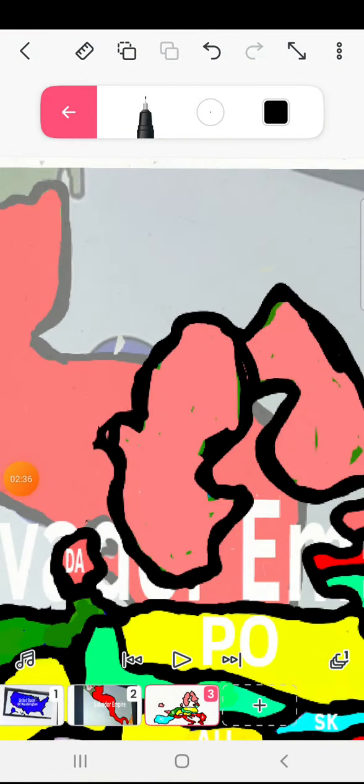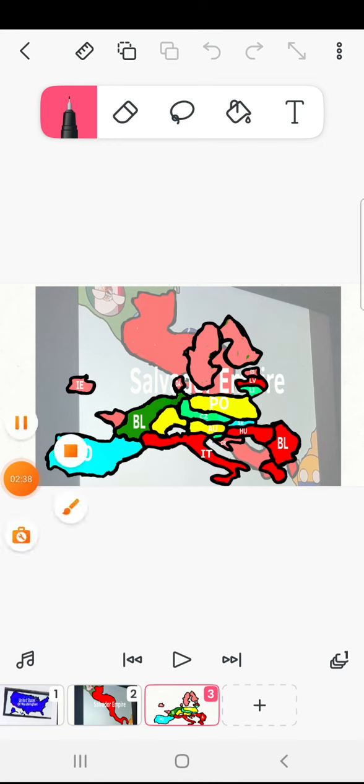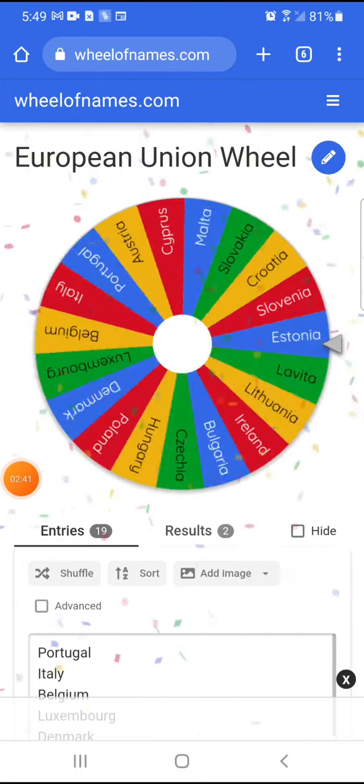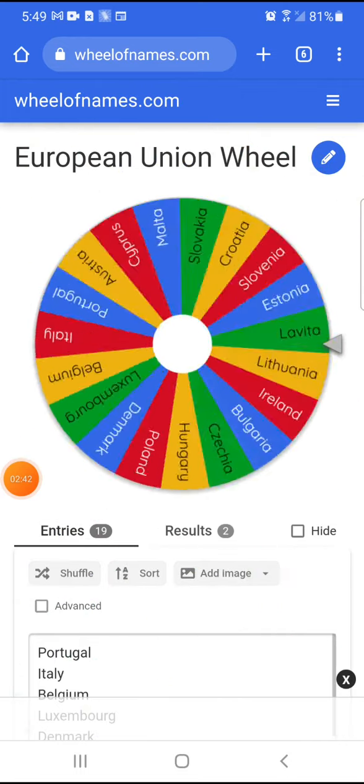Goodbye Sweden. Now to the third country of European Union, and the third wheel victim is...